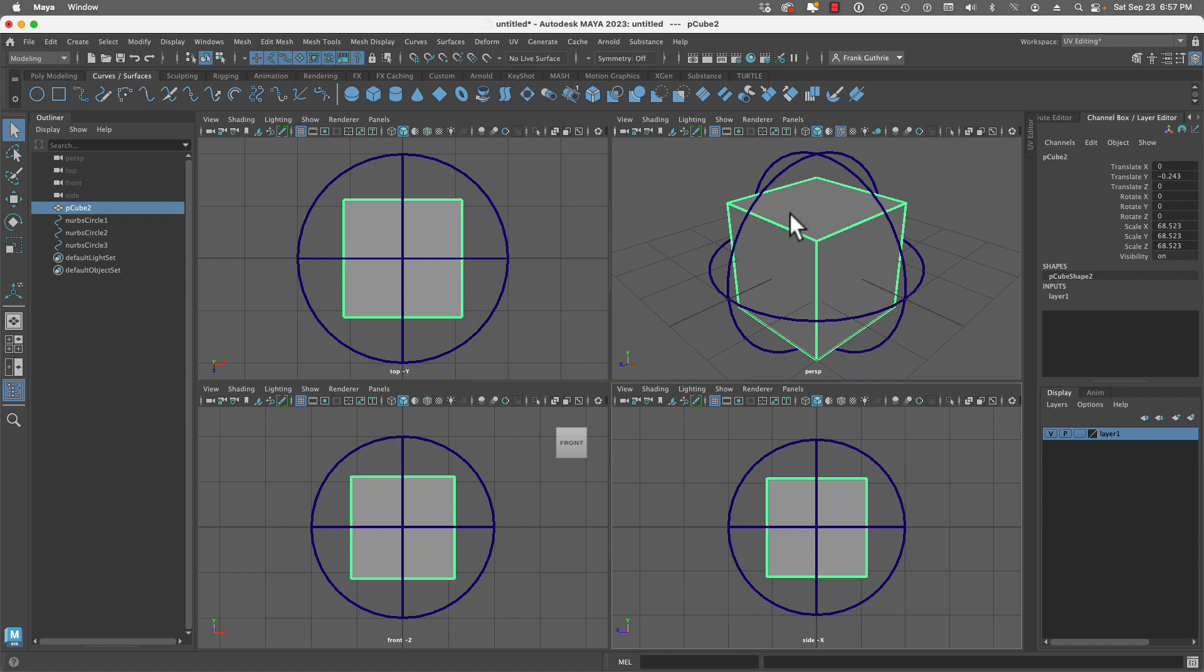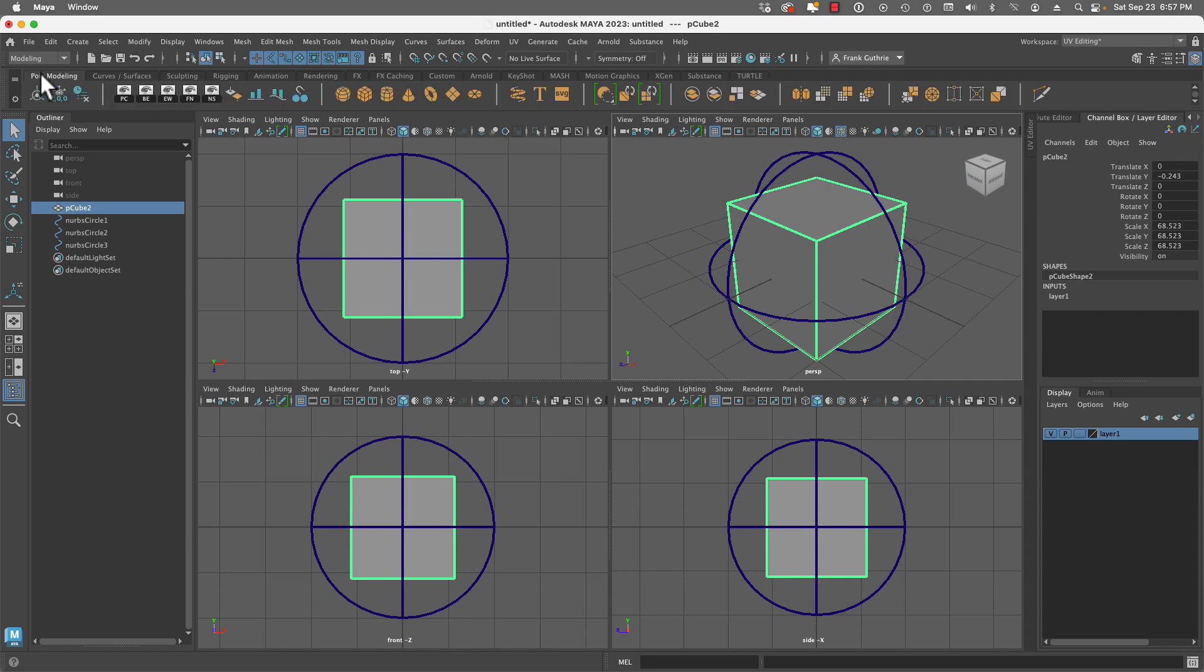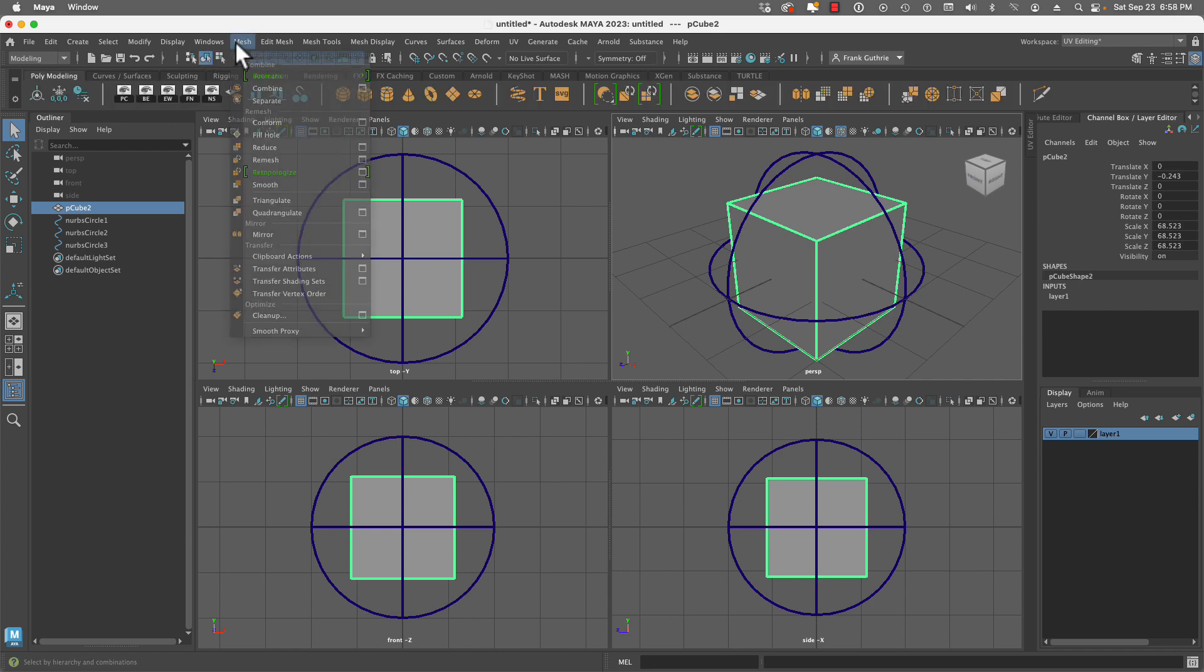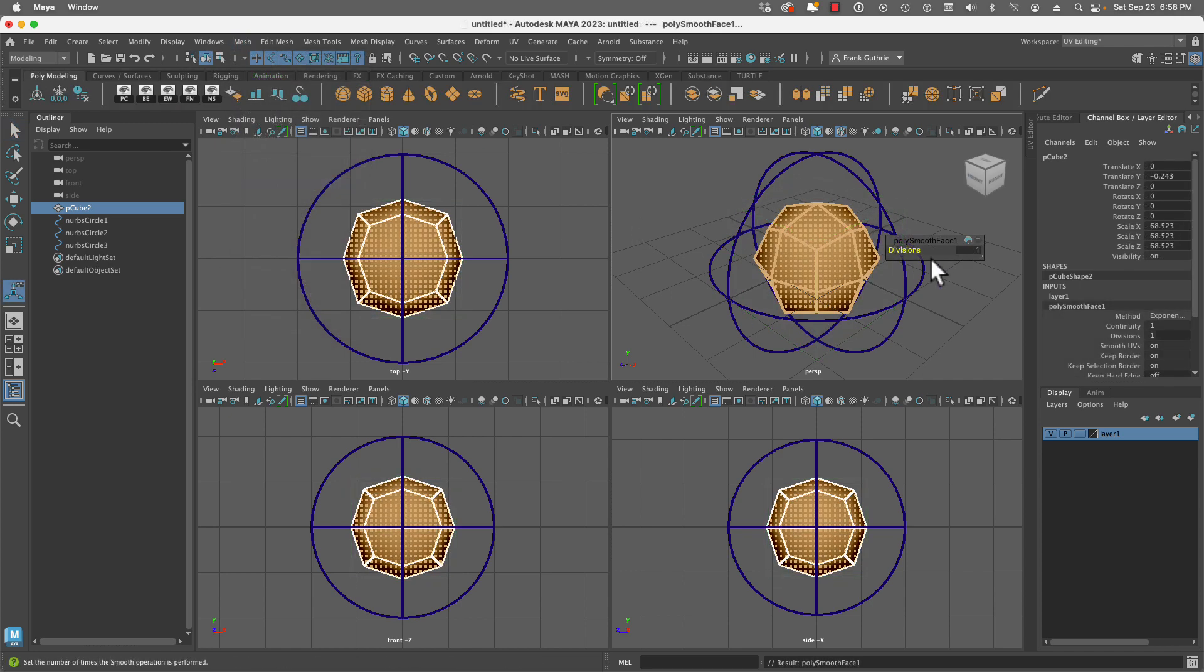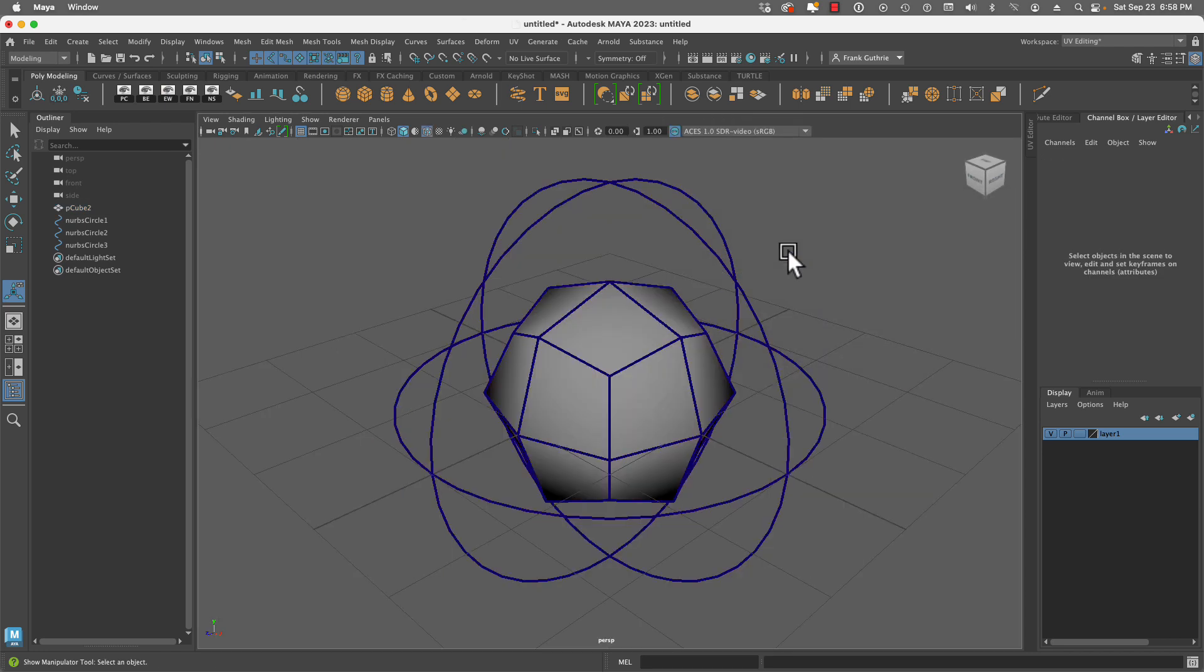Next, we're going to select the cube and smooth it. We're going to go to Mesh, Smooth, and leave it to a division of one. We want a NURBS sphere with the least amount of polygon faces.